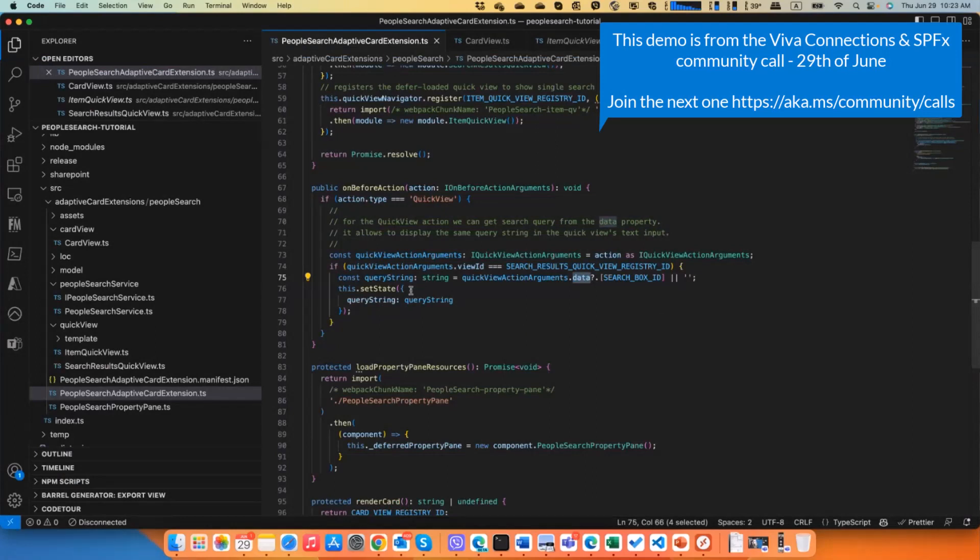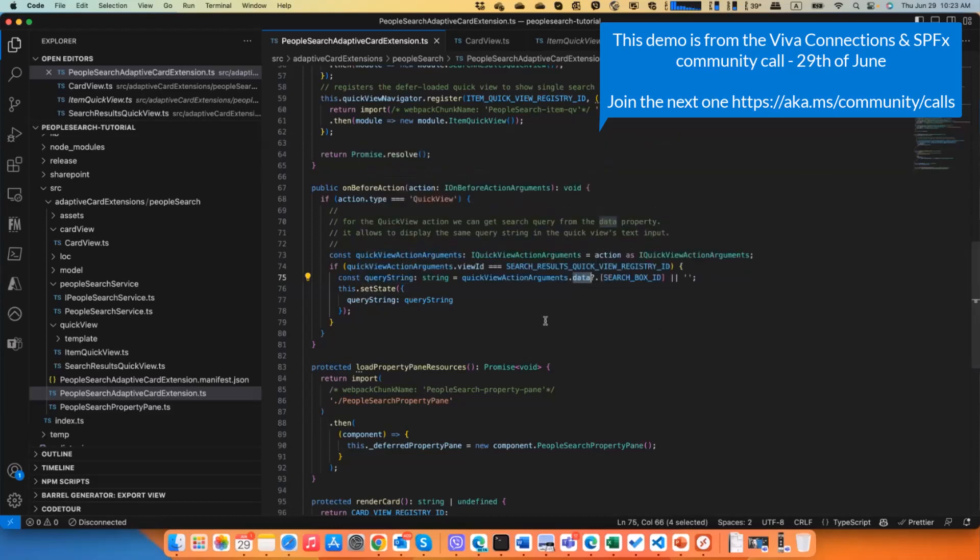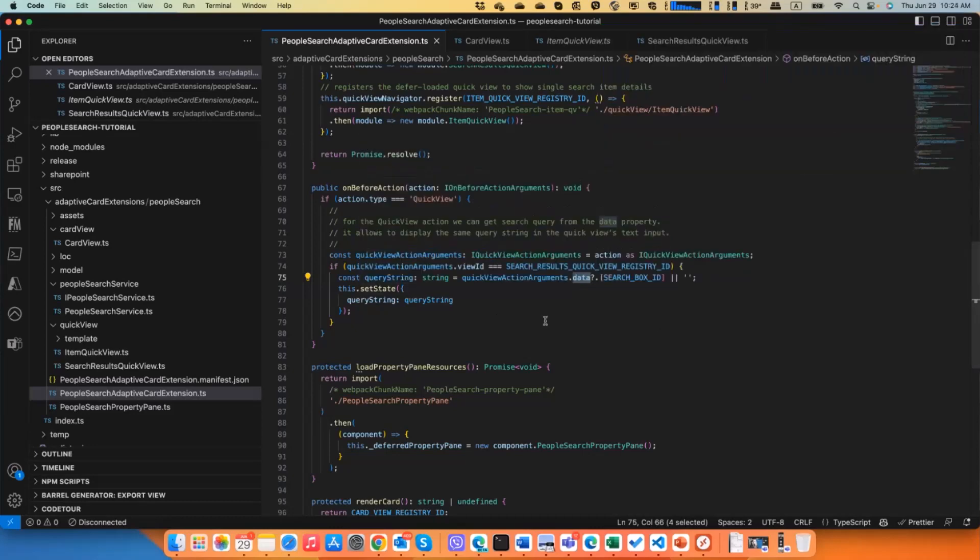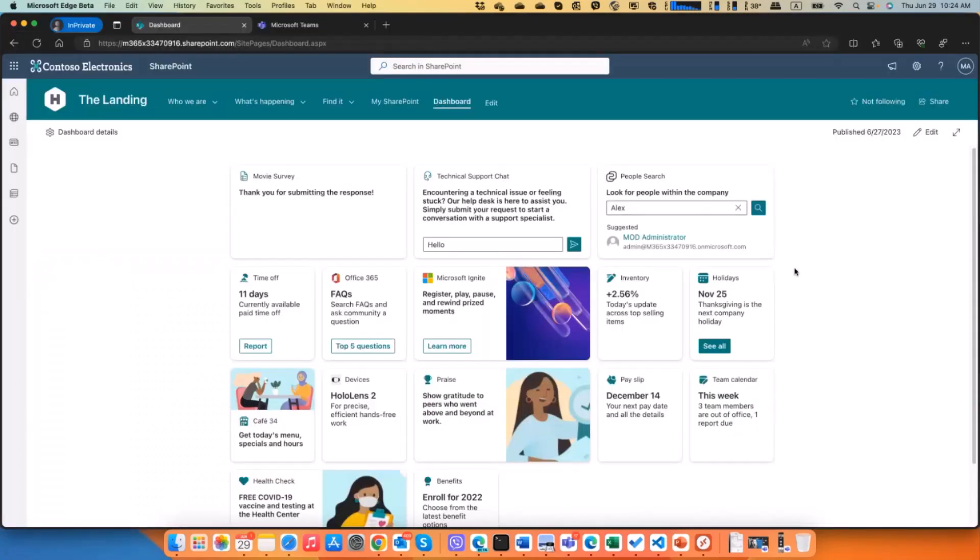And sync it through the state to the quick view, and basically vice versa as well. And that's probably basically everything I have.